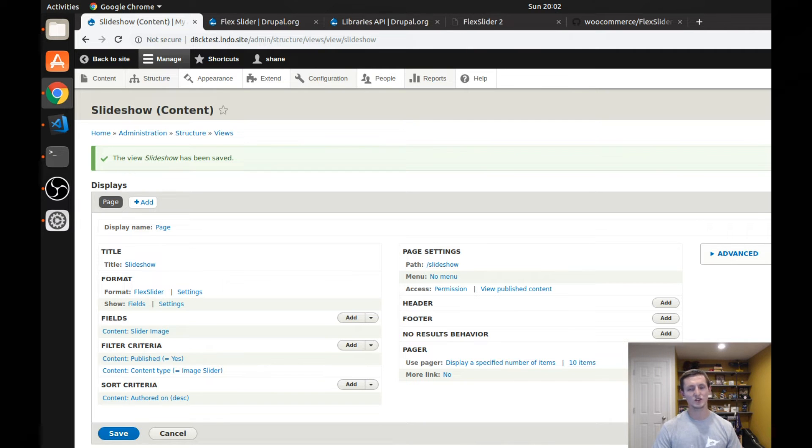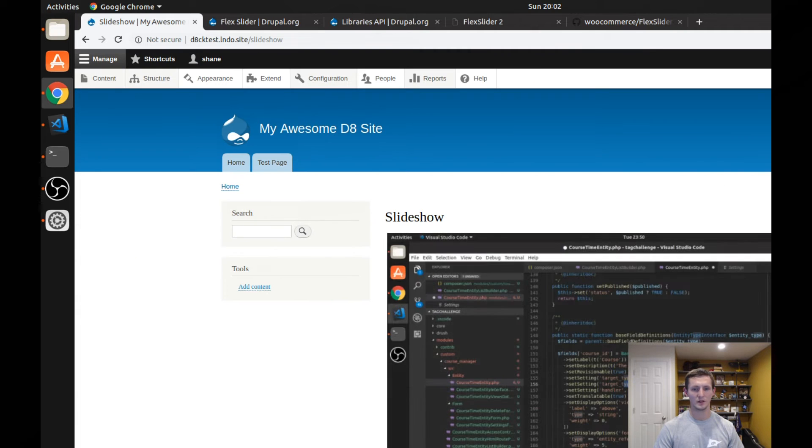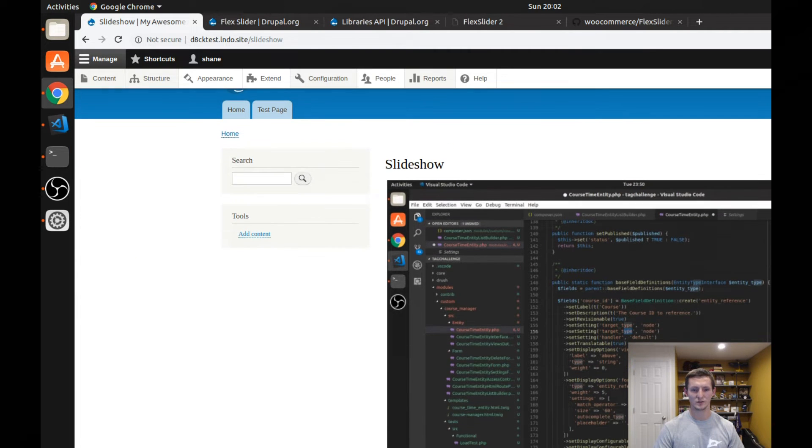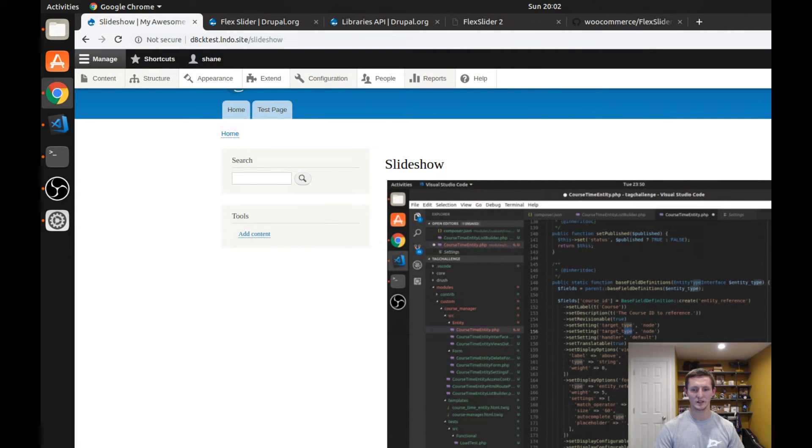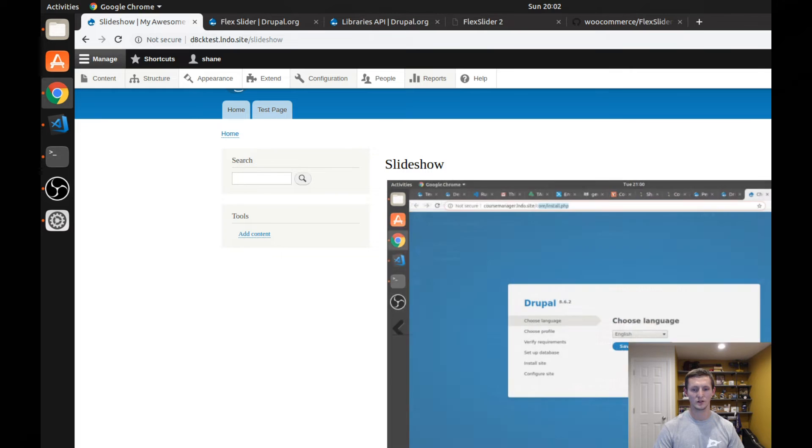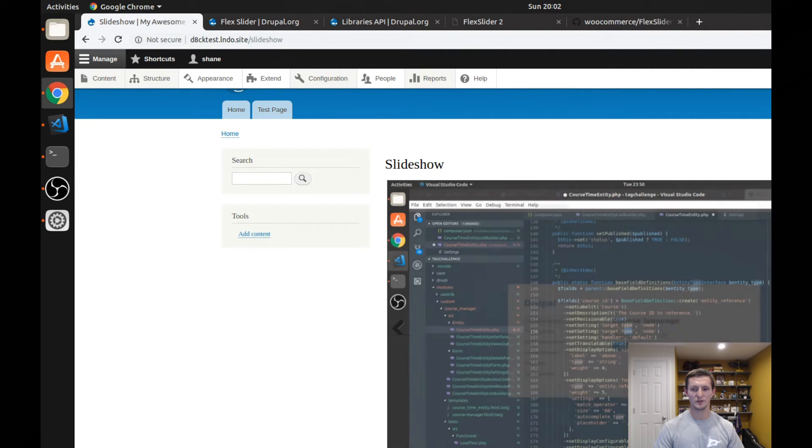I should have a page here that I can view. And I did create two different pieces of content. So there should be some slider images in here. So here's one piece of content. You can see there are two here and you can see it flips through.